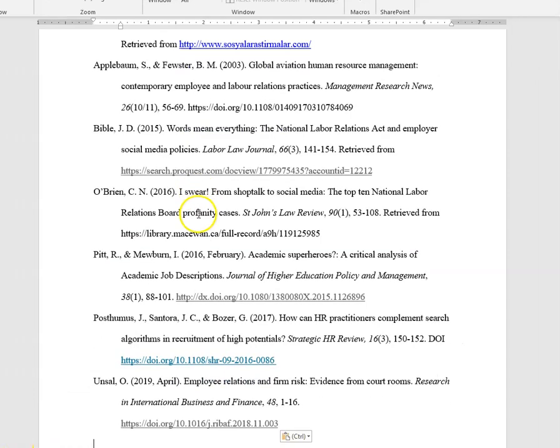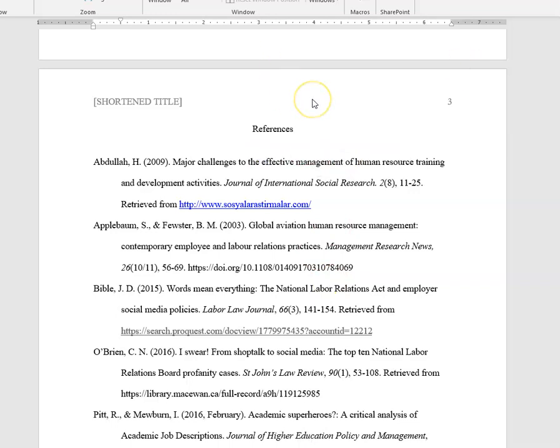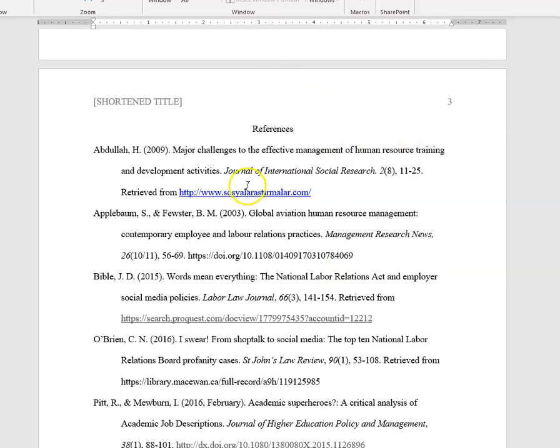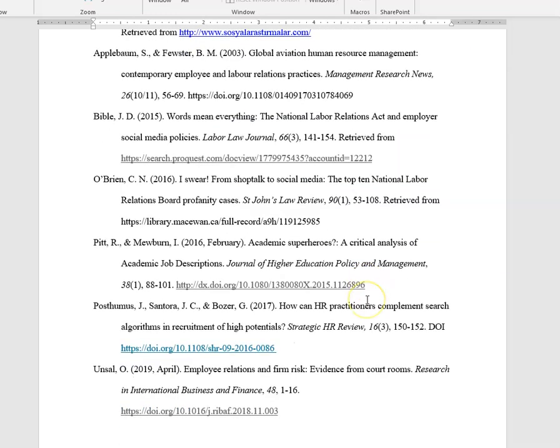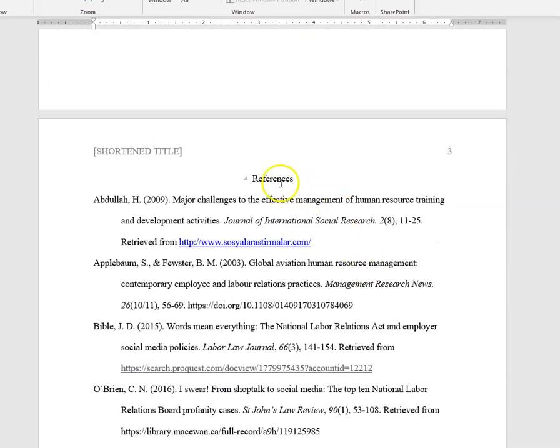And do that in this case. Now you have your references sheet at the end, this is centered, not bolded or anything like that.